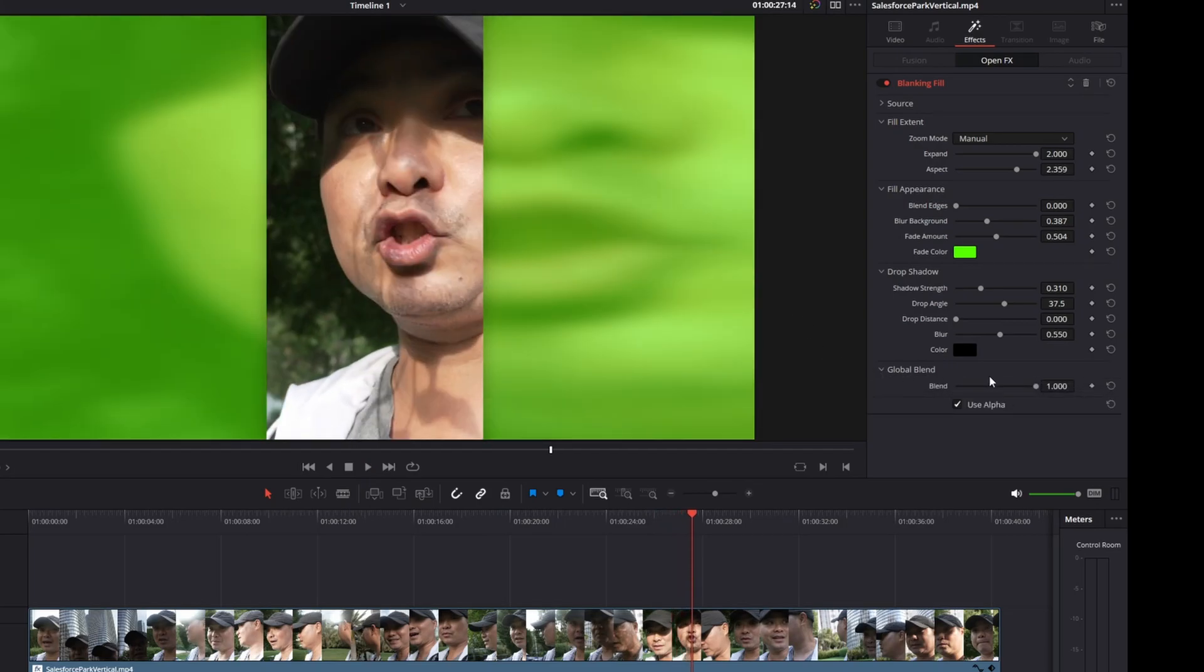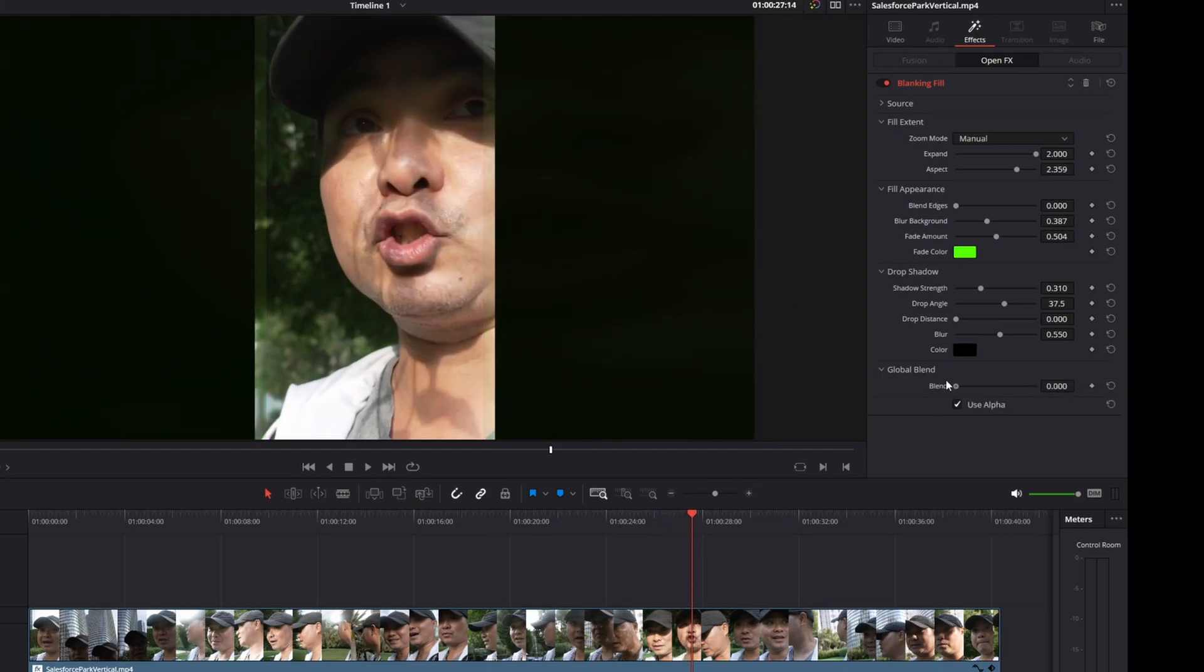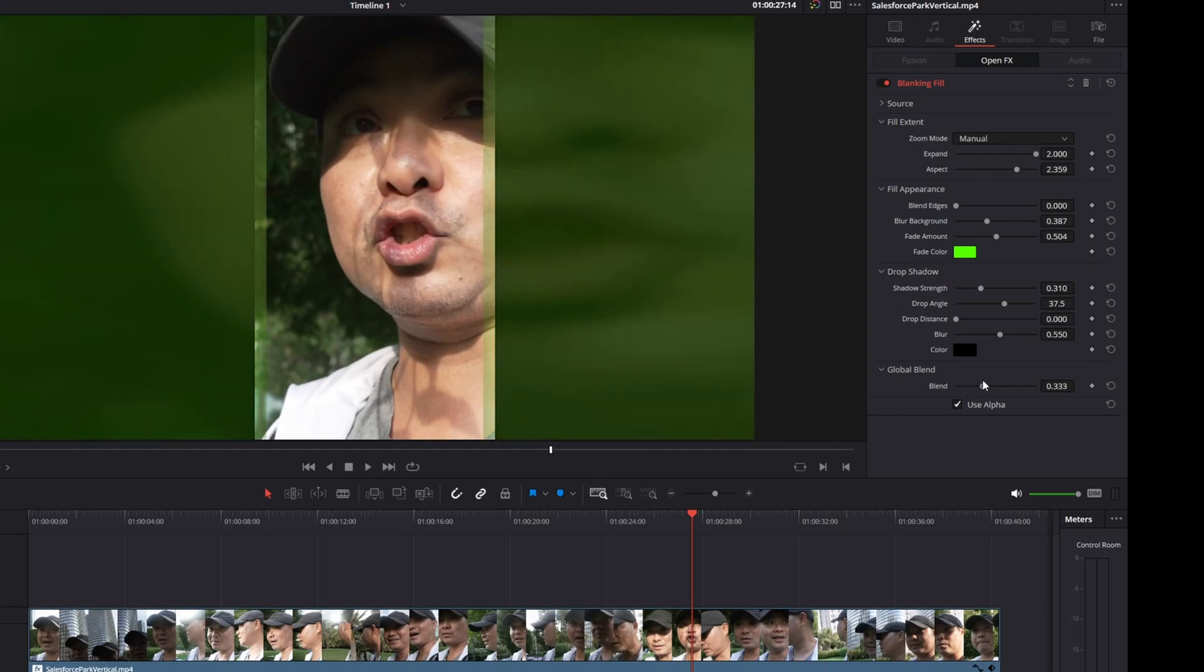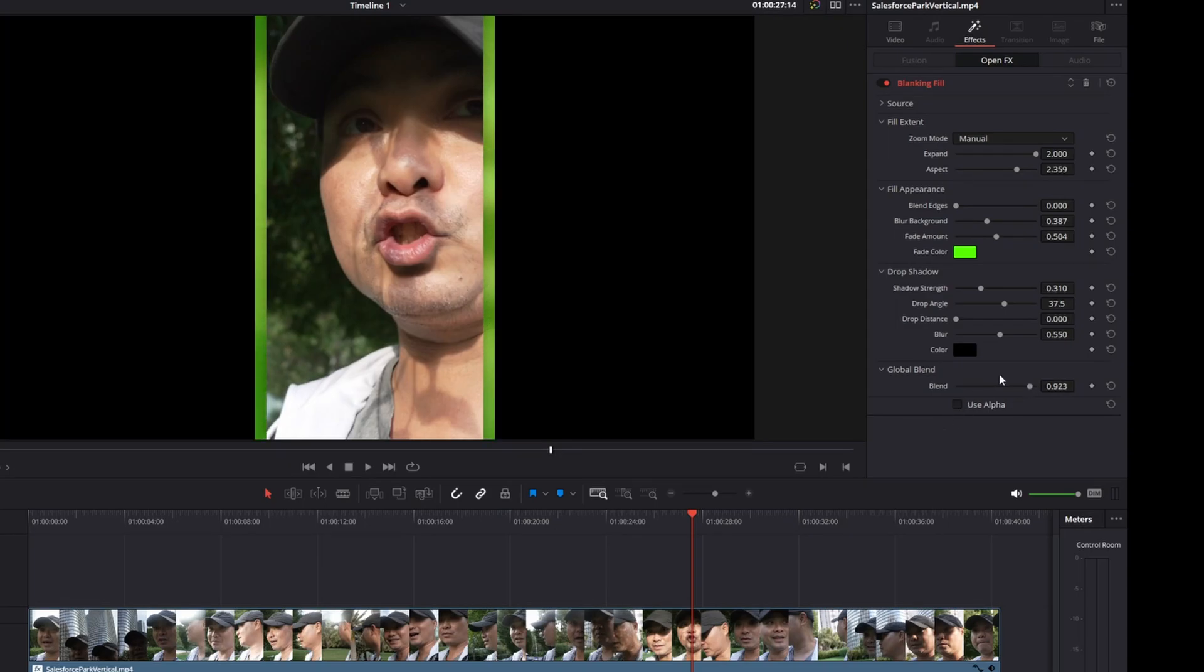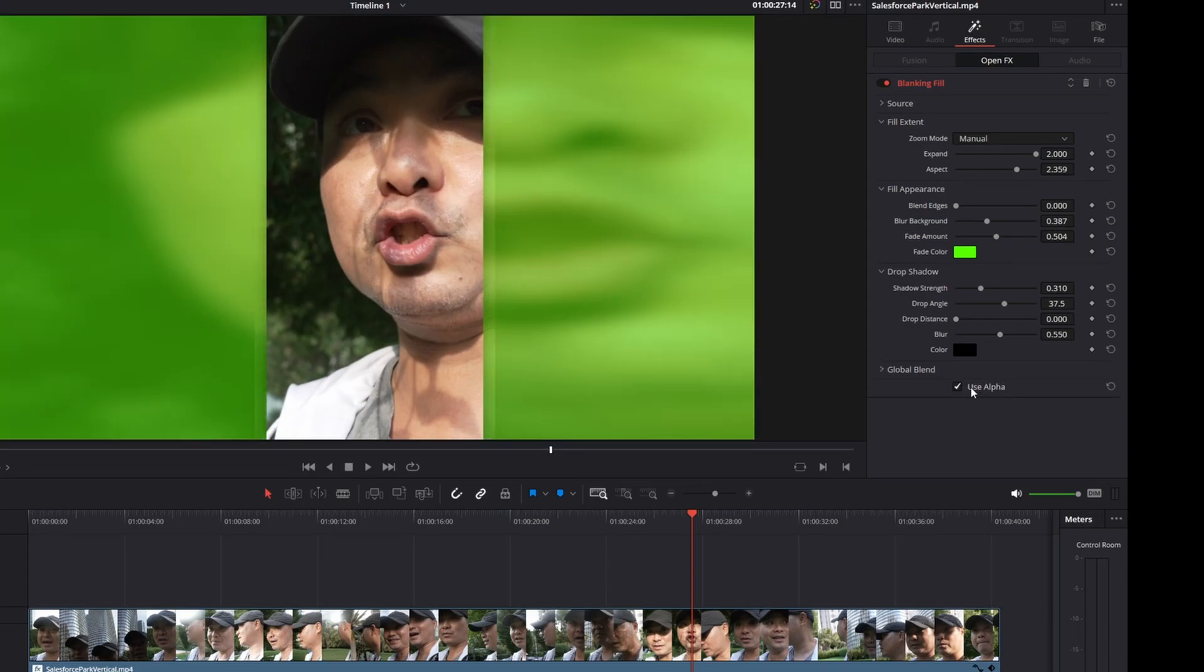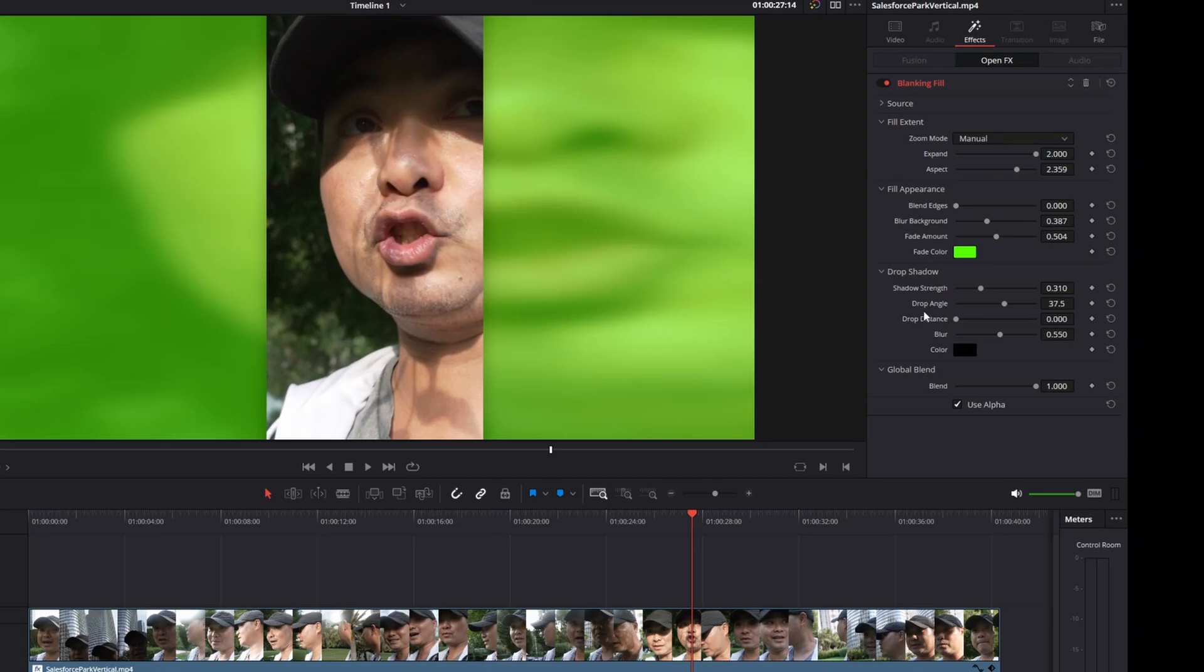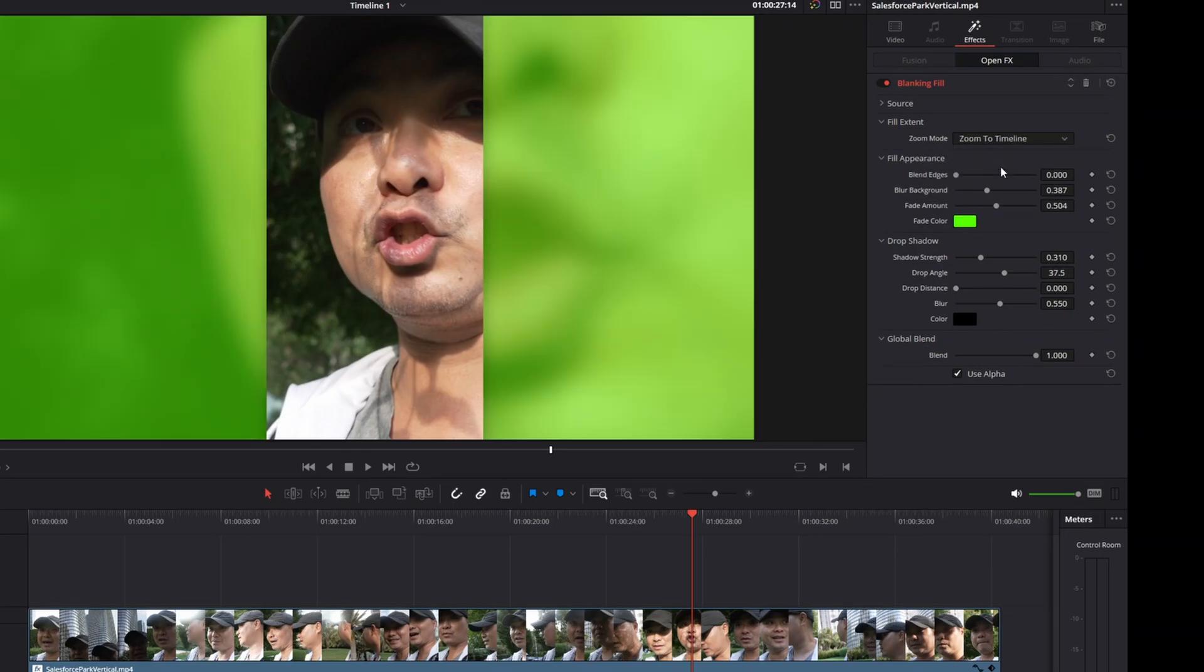There's some other features here. There's Global Blend, you could change this as well. There's also an alpha feature here as well. I typically just leave that alone and I'll leave that at 100 for the global blend. Then that's what you would do with the manual setting. I'm going to go ahead and go back to Zoom to Timeline.